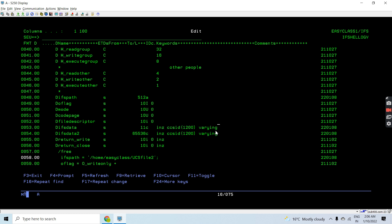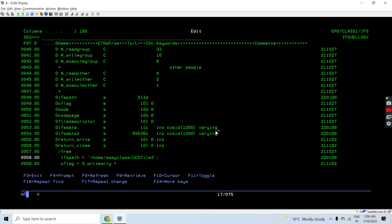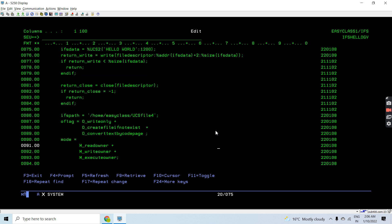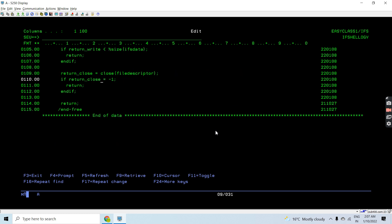You can explicitly write varying2 or varying4 — varying is optional to use as it's implicitly applied. For varying4, it takes four bytes at the start to store the length of the data. So when calling the write API I will pass the address of ifsdata2 plus four, which allows me to write the correct data to the IFS stream file, and then close the file.